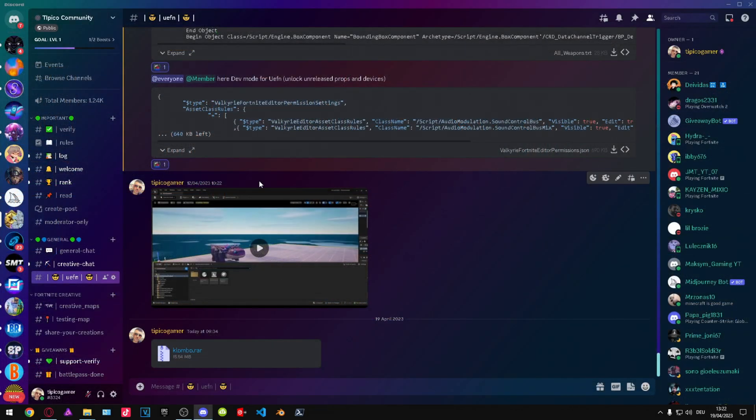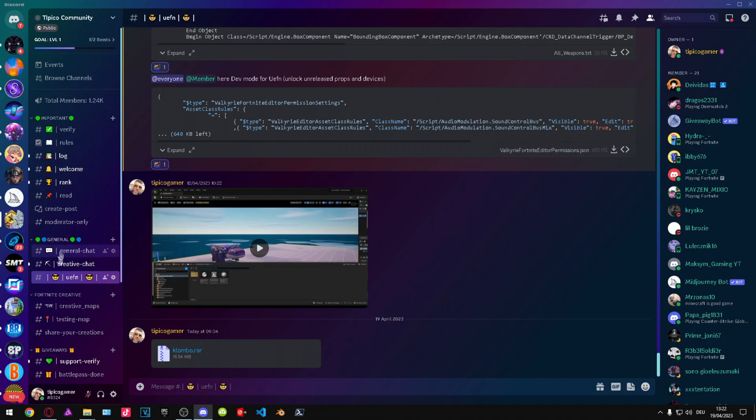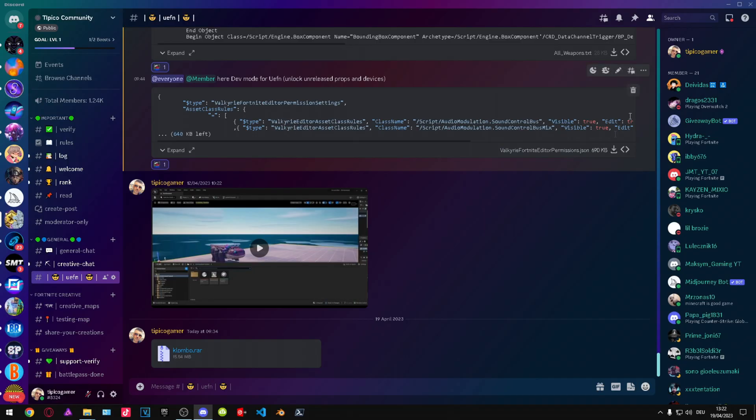All you need to do is navigate to my Discord server into UEFN and then you need to download this file.